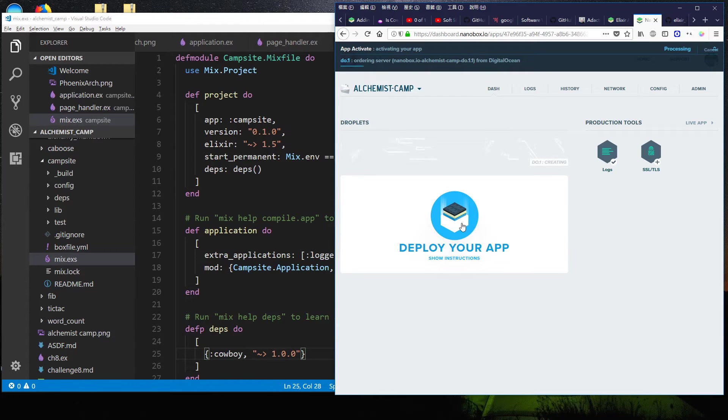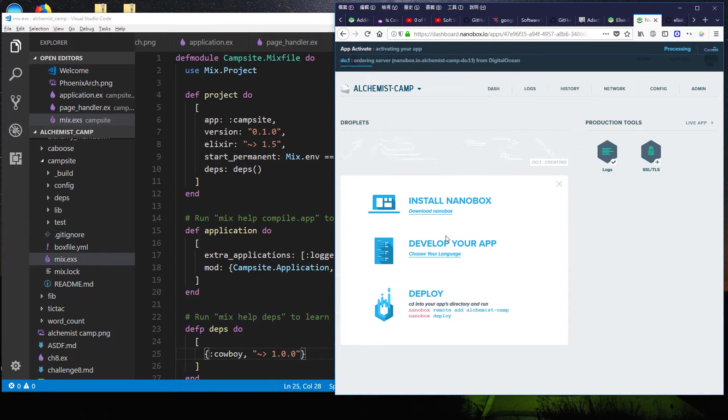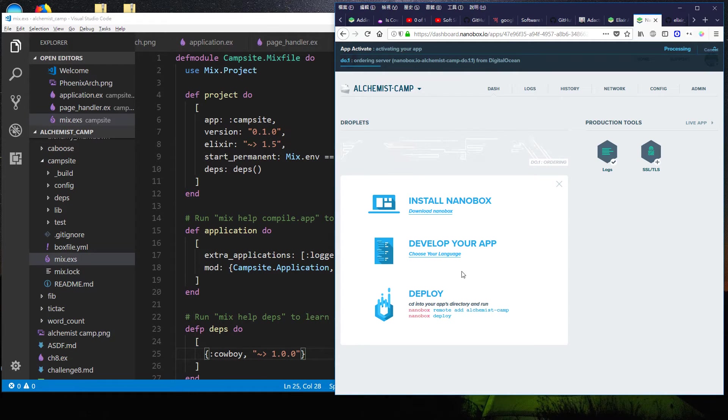And now deploy my app. If you click this, it'll tell you what to install, what to develop. There are a whole bunch of docs for different languages. They are big Elixir fans.